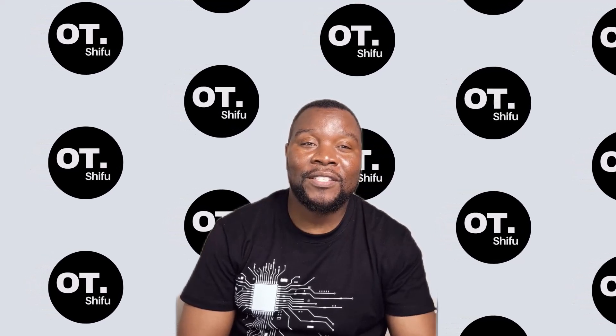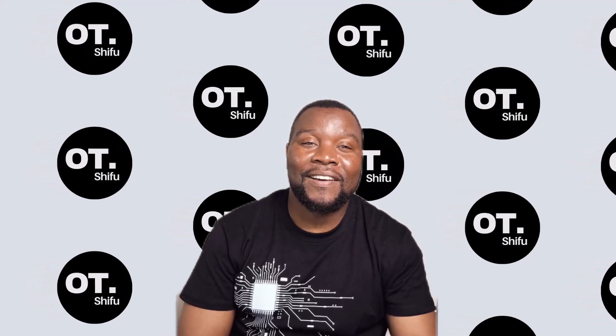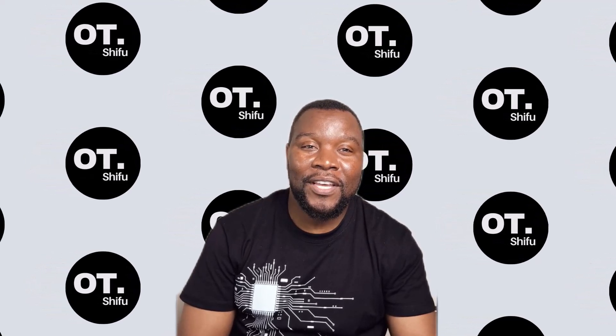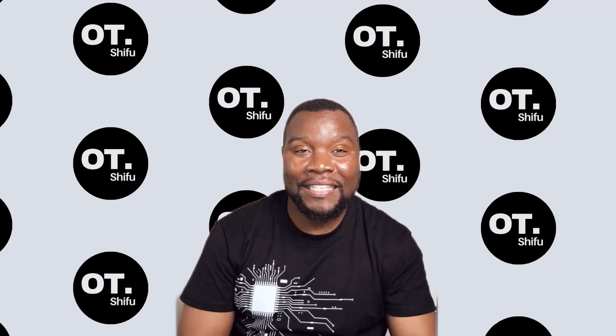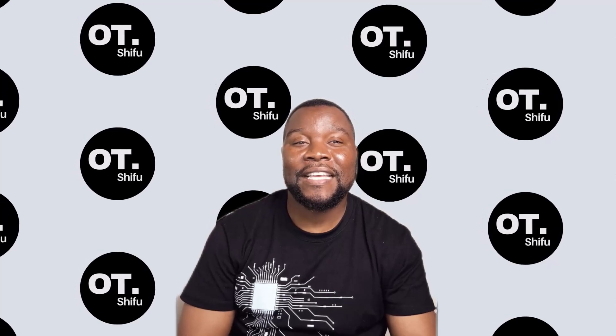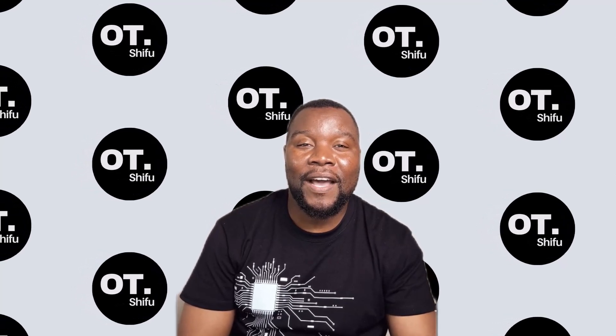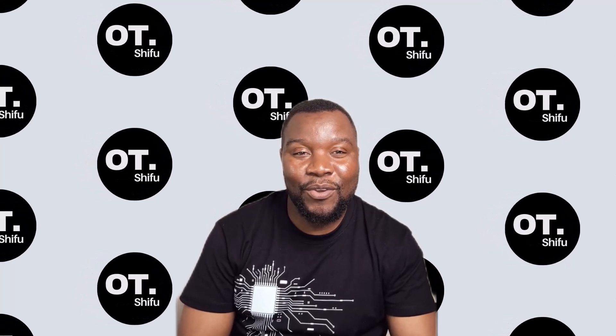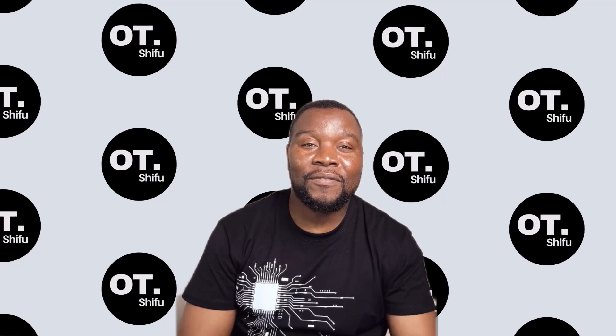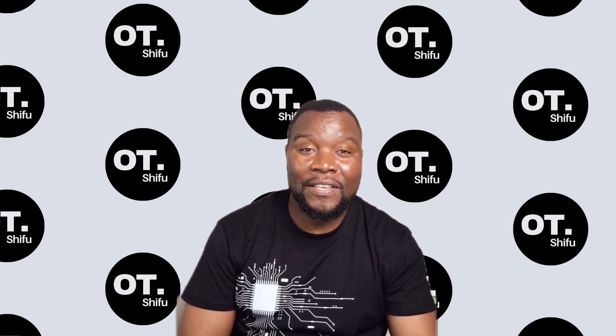So please leave a comment in the comment section below. Otherwise, thank you for watching this video. See you in the next one.